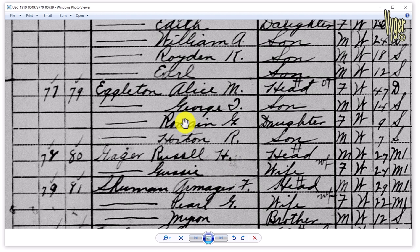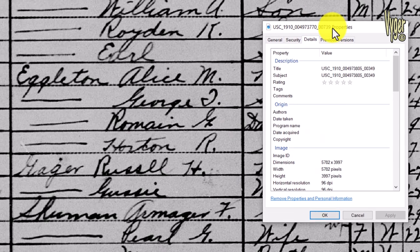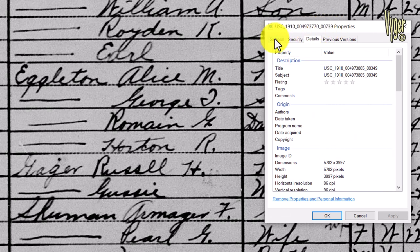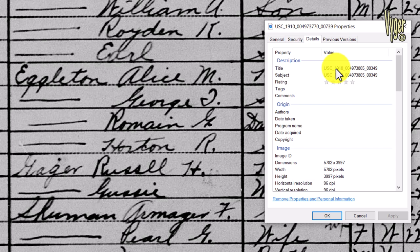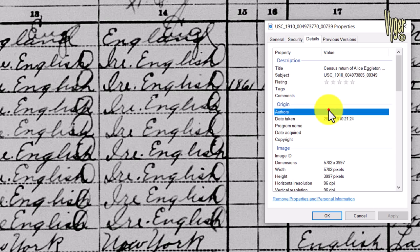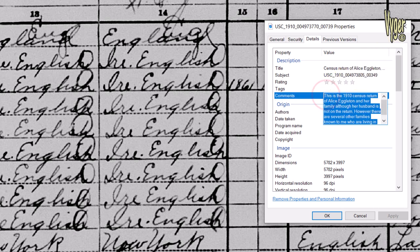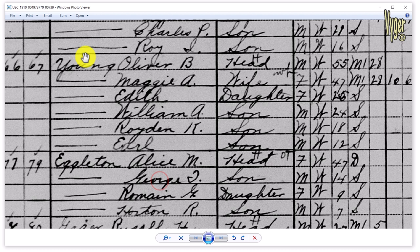I right-click on the image and select Properties. The first thing I do is change the file name following my naming convention: Egleton-Alice-1910-Lebanon-Wayne-census. Then I go to Details — I don't want the auto-generated title — so I change the date to 26 April 1910 in the Date Taken field. You can add authors and comments; I'm going to add a fairly detailed description in the comments field.